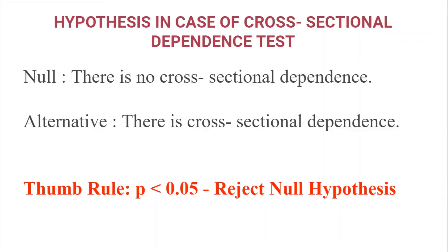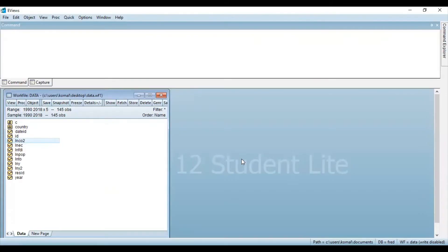The next step is how you can perform the second generation panel unit root test in EViews. To do this, first you need to open your EViews software and then import your data file. As you can see, I have already imported my data file in EViews. This is my panel data set with a total of 145 observations, a time period from 1990 to 2018, and a set of 5 cross-sections — that is, 5 countries taken into consideration.